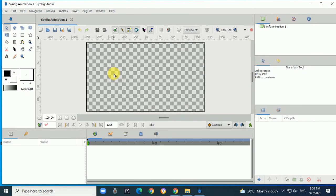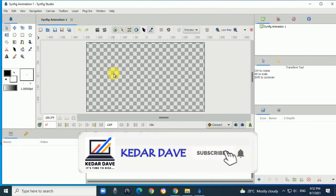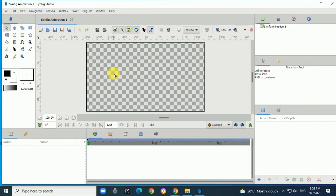This is your Synfig Studio. How to create images and interface with Synfig Studio, we will learn in the next video. Thank you.